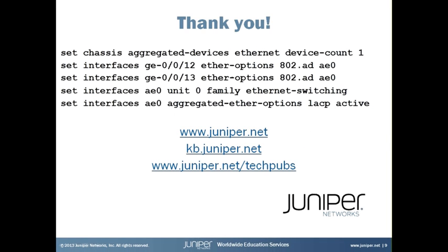Okay, so there we go. With just a handful of commands, we've created an aggregated Ethernet bundle with two constituent interfaces, GE0012 and GE0013. For more detailed information on aggregated Ethernet interfaces, there's a variety of documentation that can be found on the Juniper website, such as within the Juniper Knowledge Base and the Juniper TechPubs. And thank you for viewing this Learning Byte.